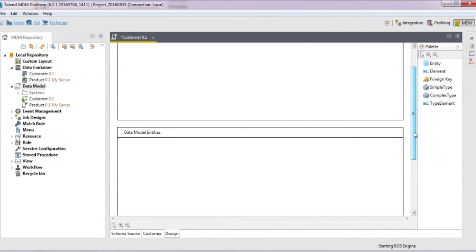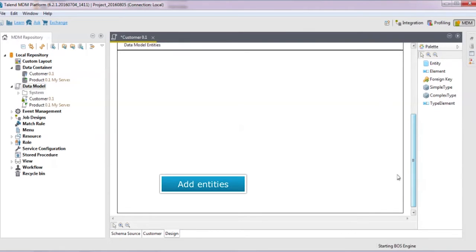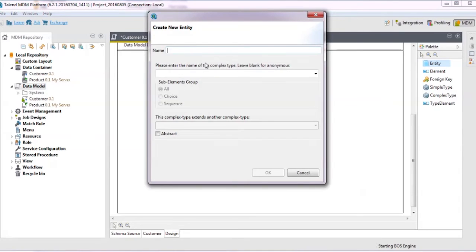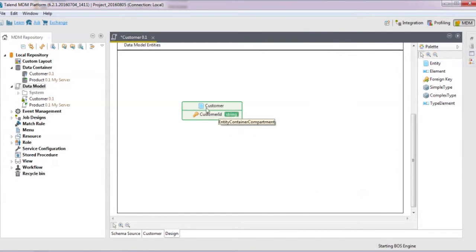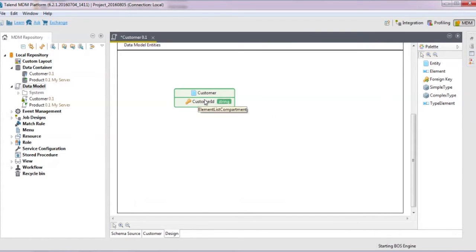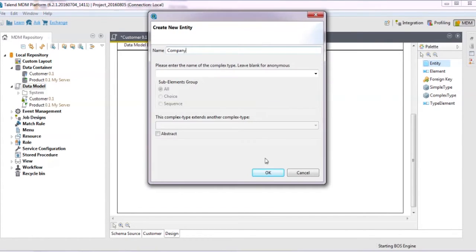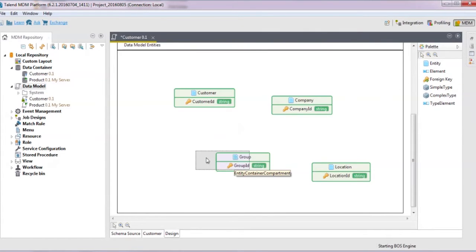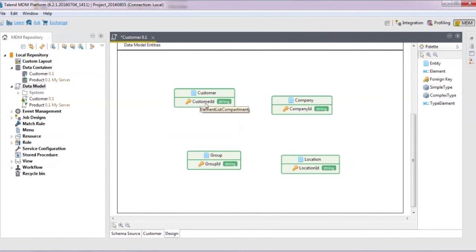Back in the design tab, we'll add the entities to the data model. From the palette, click entity and then click in the data model entities area. Name the new entity customer and leave the complex type area blank to make it anonymous. It's created with the ID, customer ID, by default. Similarly, create other entities for company, group, and location. Note that they also get default IDs.